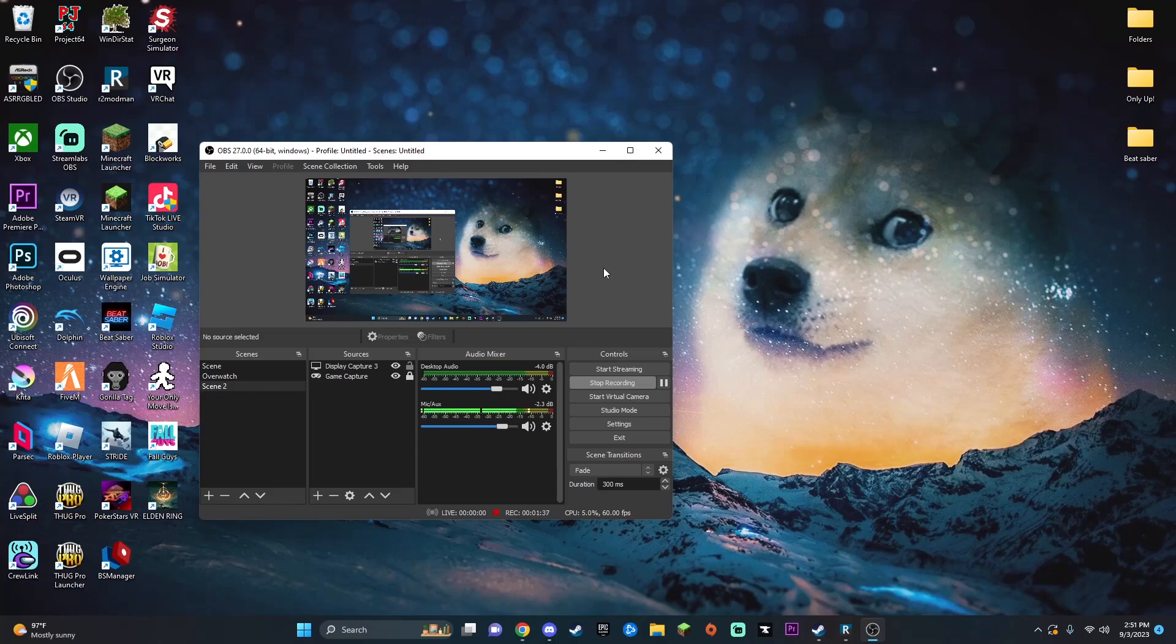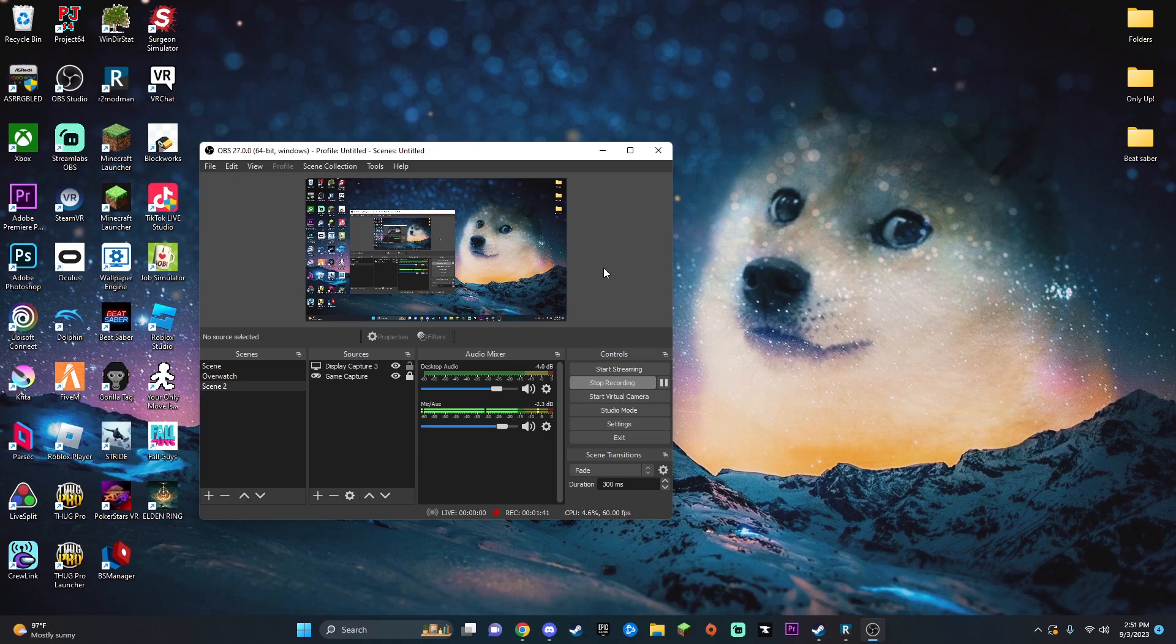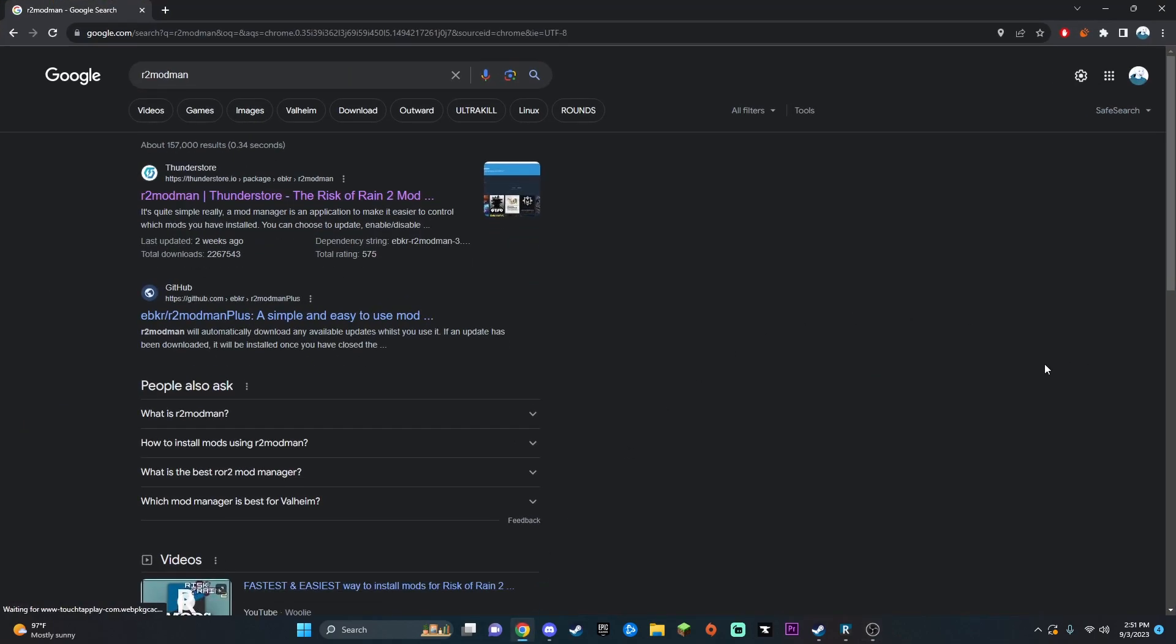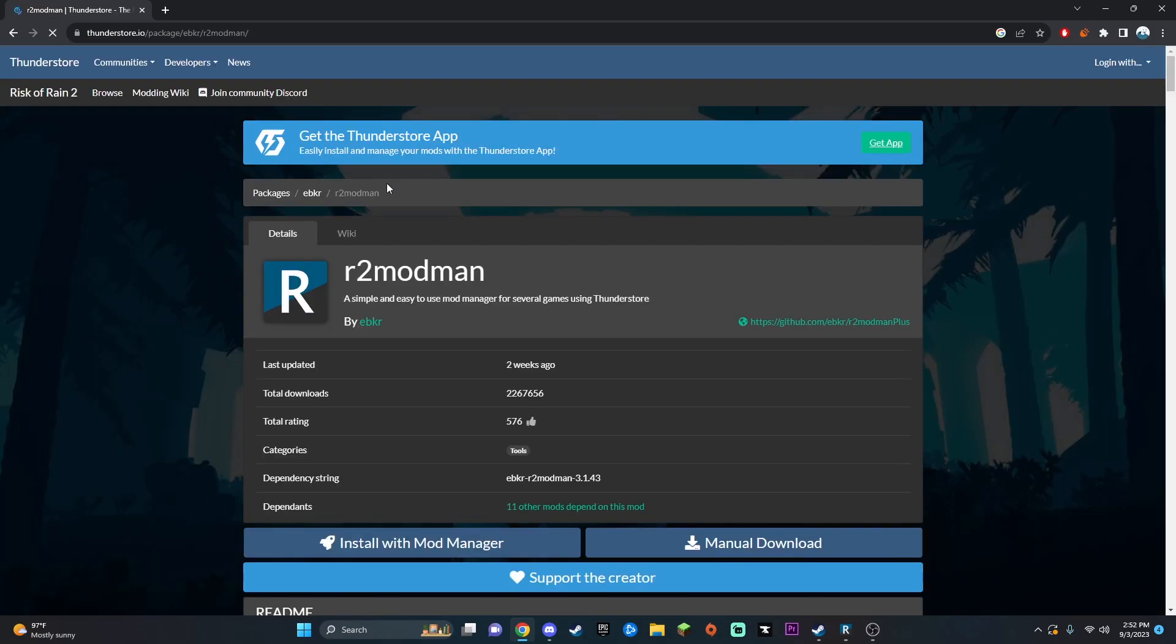Hey guys, this is Dylan here, finally back to show you guys how to get some mods on Risk of Rain 2. The first thing you're going to want to do is I'm going to put this link in the top of the description. You're just going to want to go ahead and click on this.